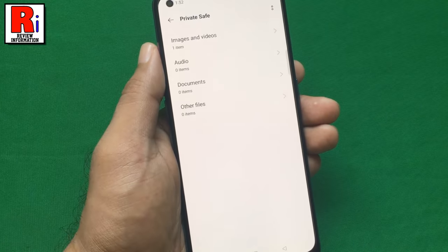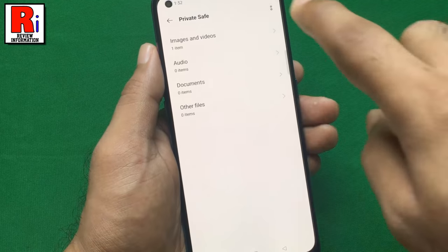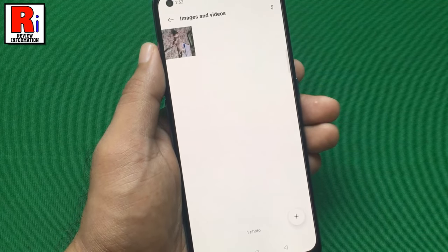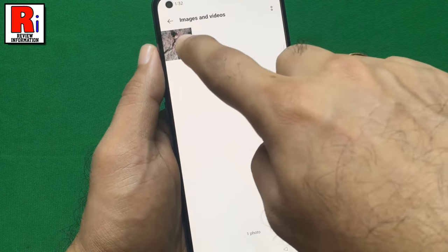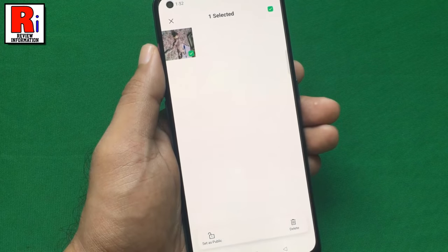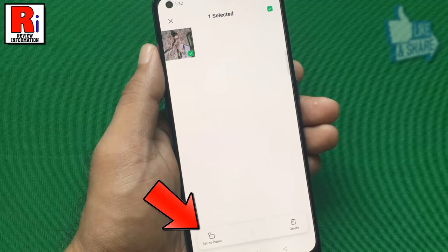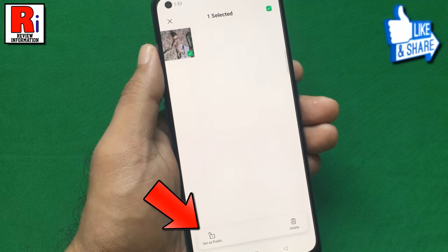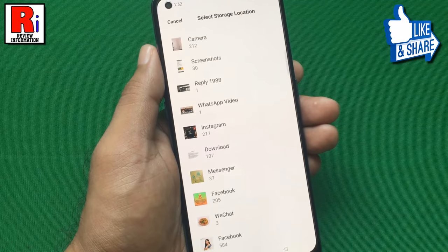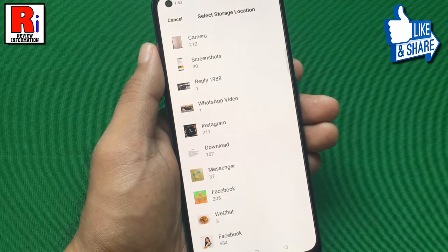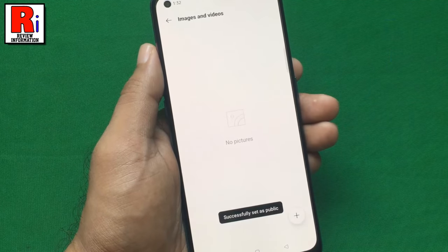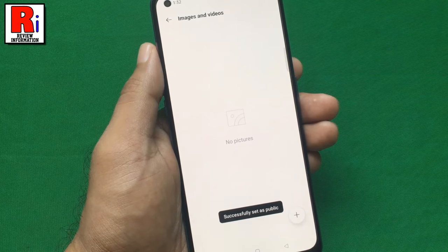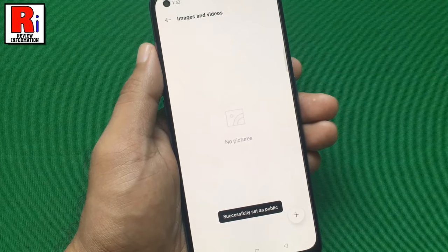If you want to move out or delete files from PrivateSafe, tap and hold on that file. Then tap on Set as Public from the bottom left corner. Now select the storage location. The file is now restored in the gallery.